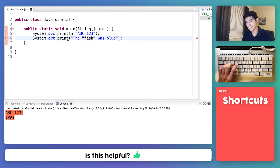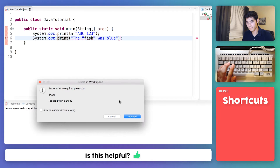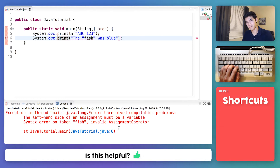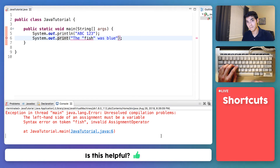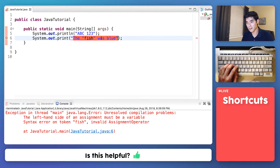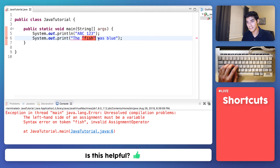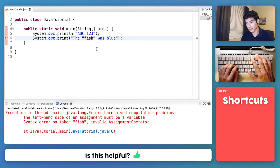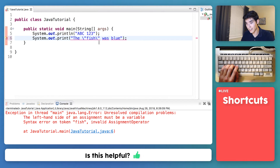Even though this probably won't work, let's save it and run it and see what happens. We get an error — don't worry, we can fix it. Remember how anything in the double quotes got put to the screen? The reason this doesn't work is because Java is confused on where the quotes start and end, because there are four of them. But luckily, if we wanted to have a word surrounded by double quotes we can still do that. To do it, you put a backslash before the double quote, and that should print out the double quote characters.